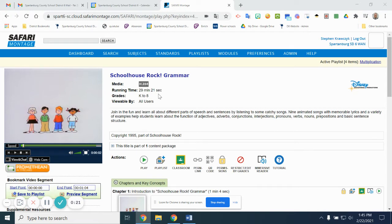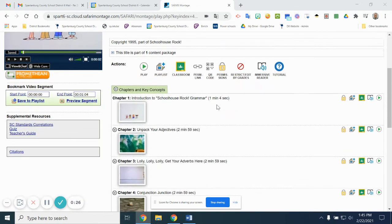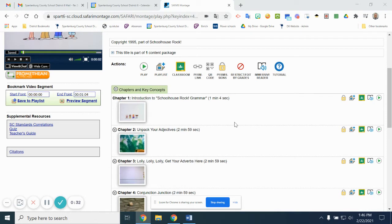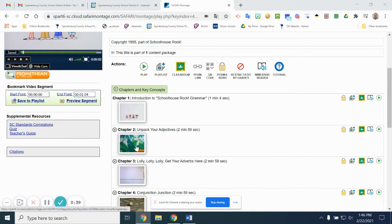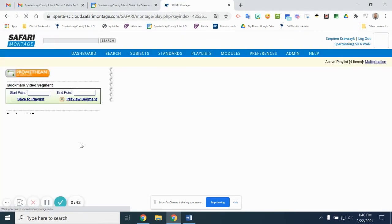You'll notice this video is 29 minutes long. What I'm thinking about doing with this resource is making it part of a display in the hallway for parents or administrators to see what we're doing in the classroom. Let's say we were working with adjectives, so I want just this section about unpacking our adjectives.